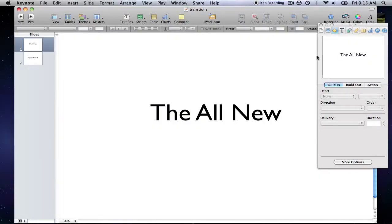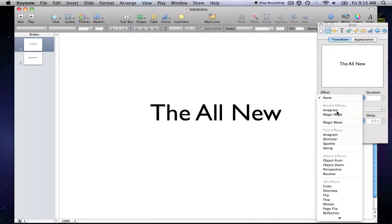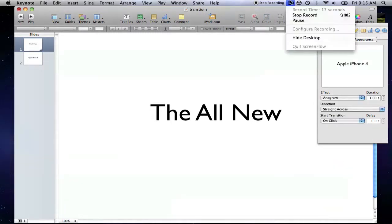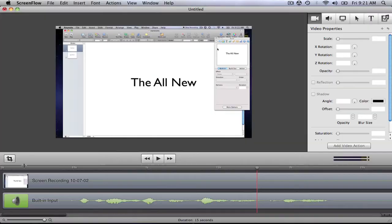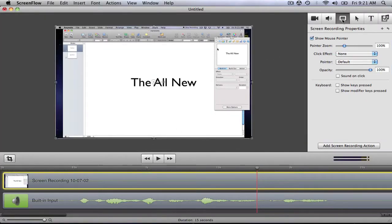To change the transition of a slide in Keynote, simply navigate to the slide pane of the inspector and choose the transition. Now I click the Stop button in the toolbar, or Shift-Command-2, and I am brought back to the ScreenFlow editor.